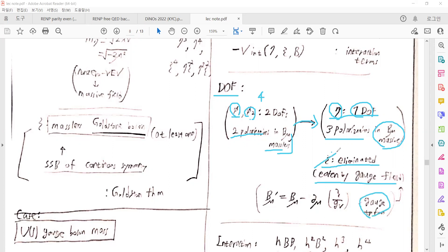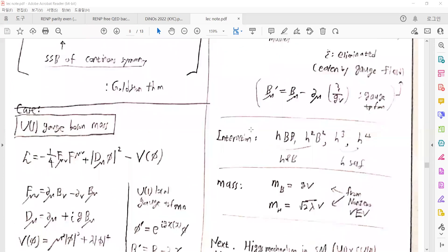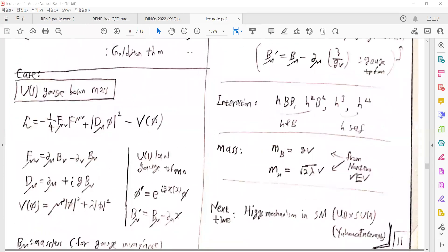So we must eliminate the Goldstone boson field. The massless Goldstone field can be eliminated from the Lagrangian — it is eaten by the gauge-boson field via a specific gauge transformation. There are also interaction terms between the Higgs field, the gauge-boson field, and the self-interaction of the Higgs.